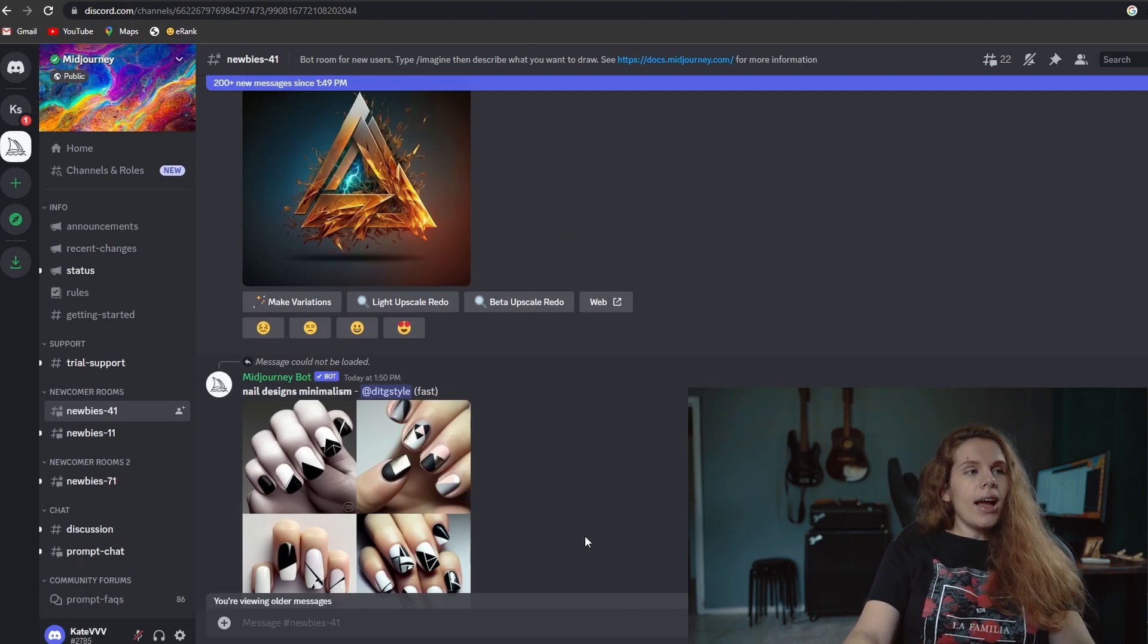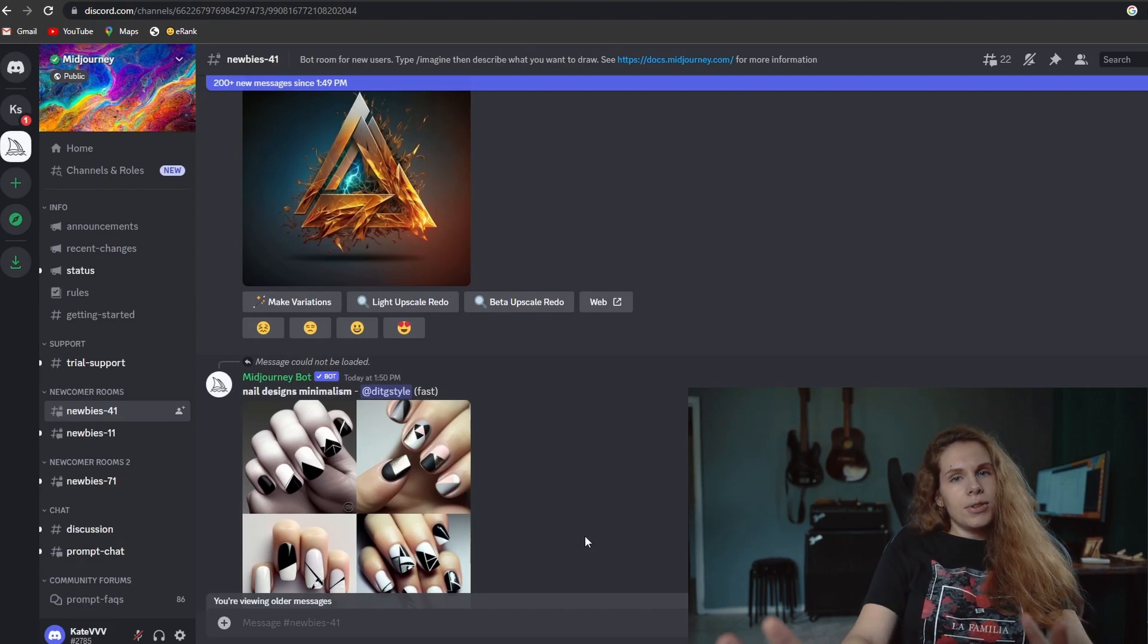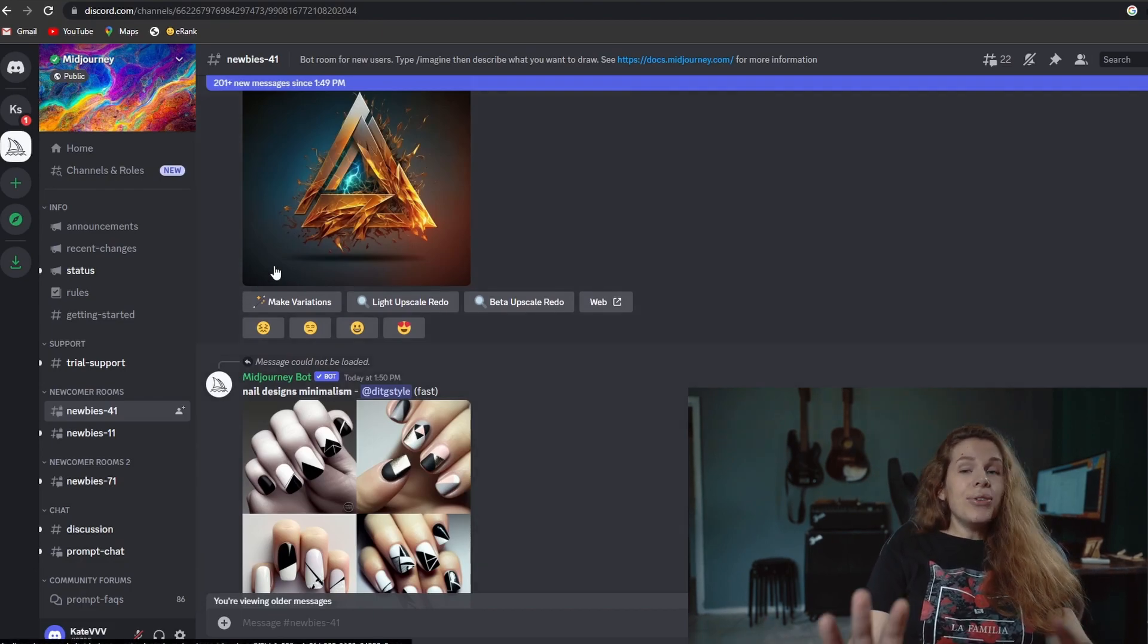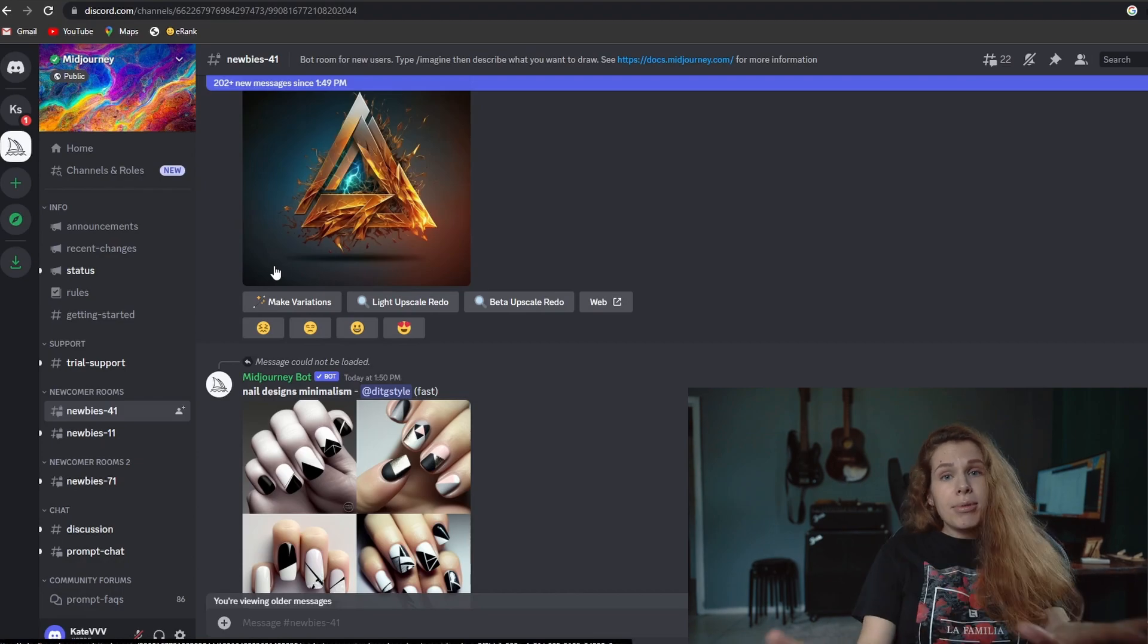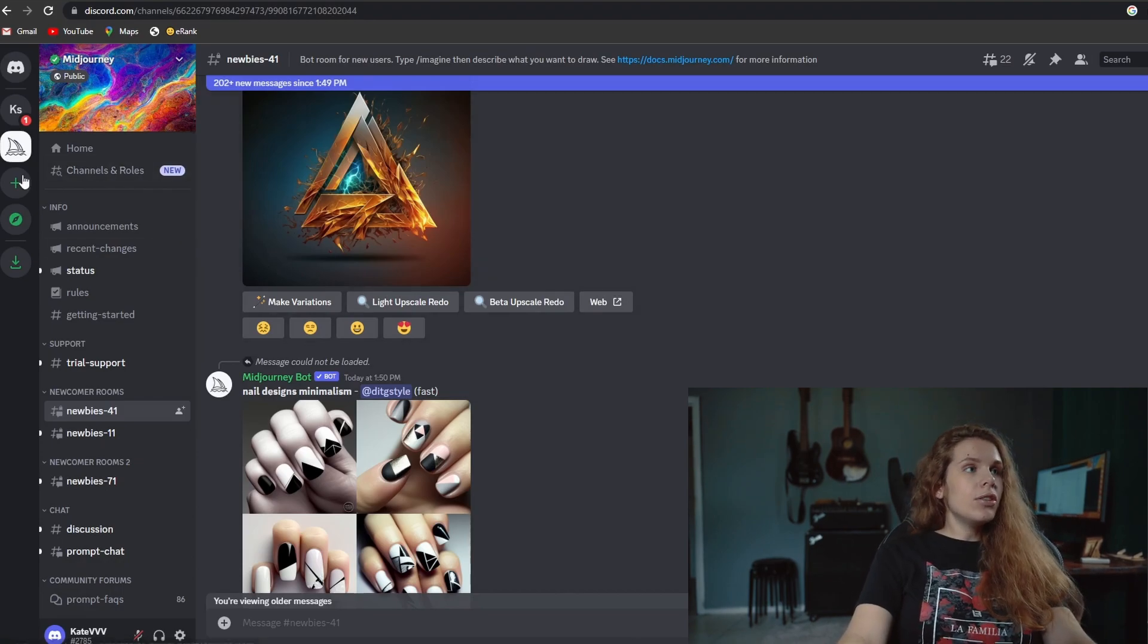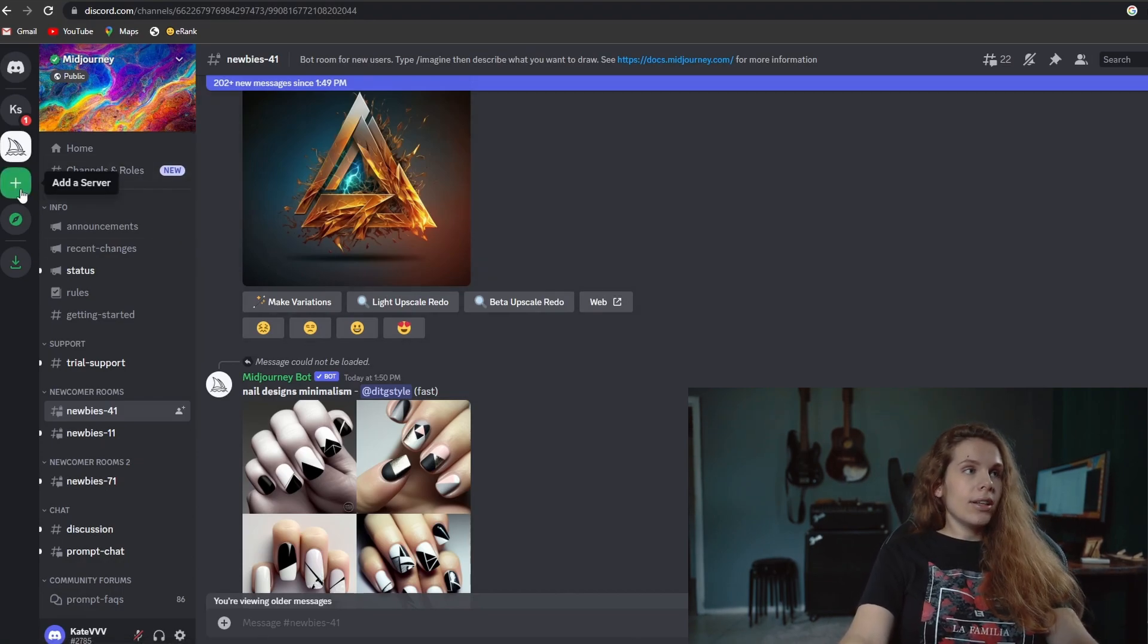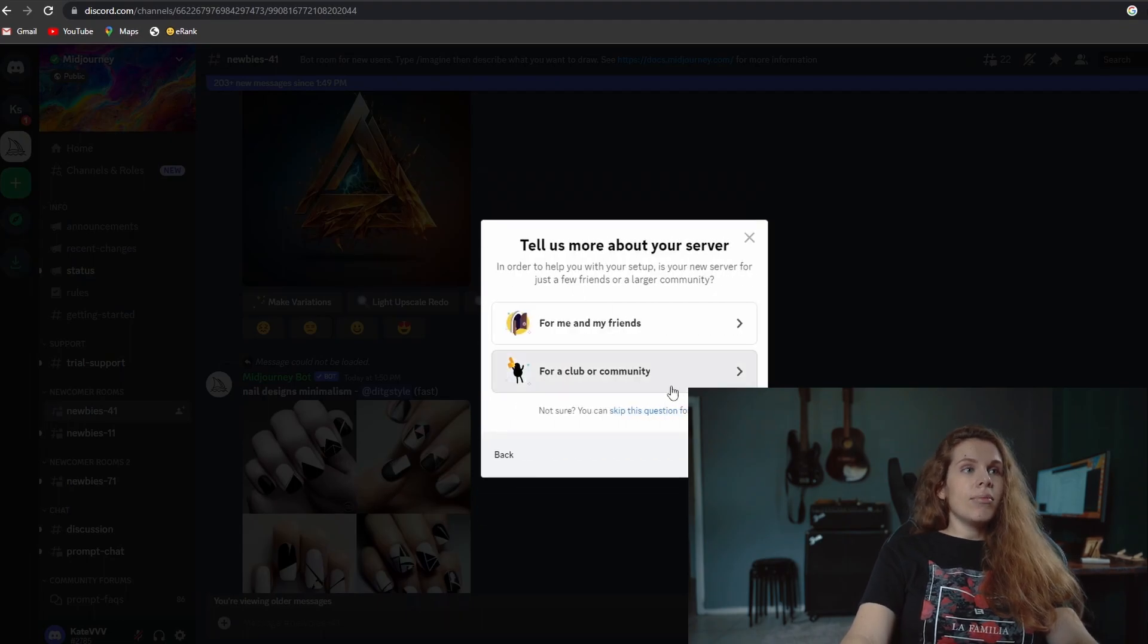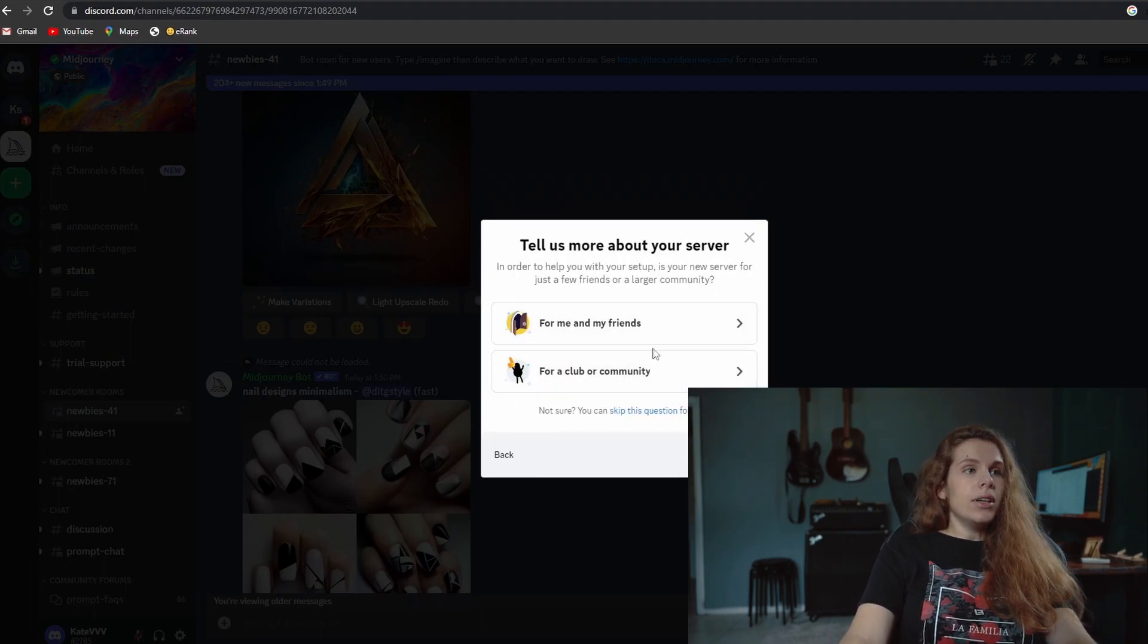I want more of a clean look and you can do it absolutely for free. So what you need to do is click here, add a server, and then create my own server.